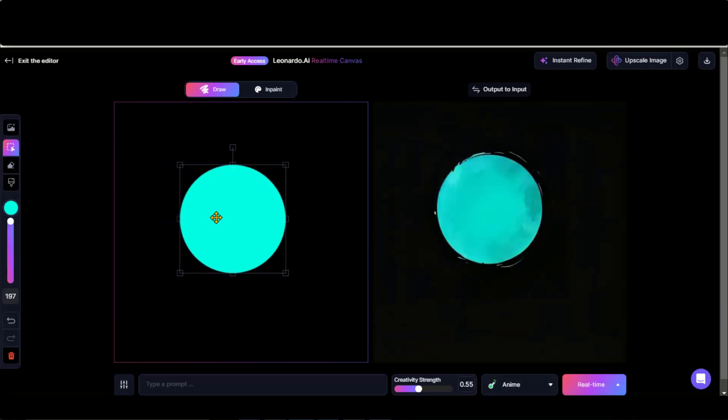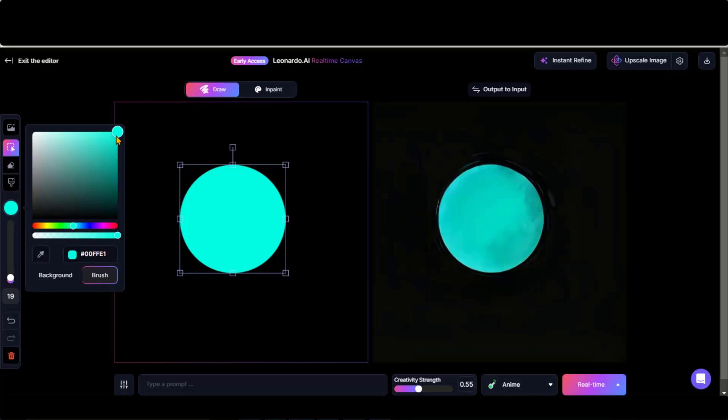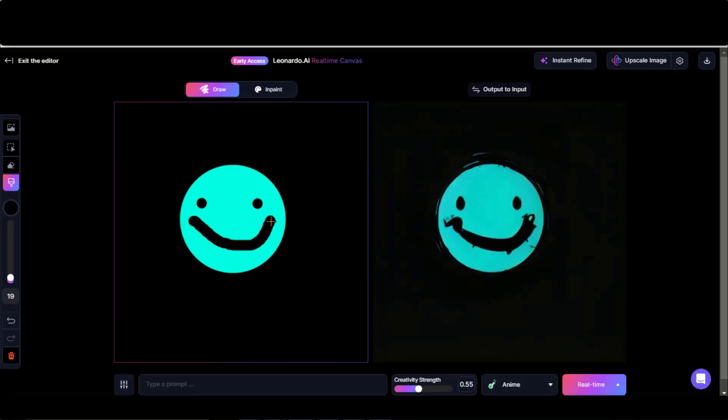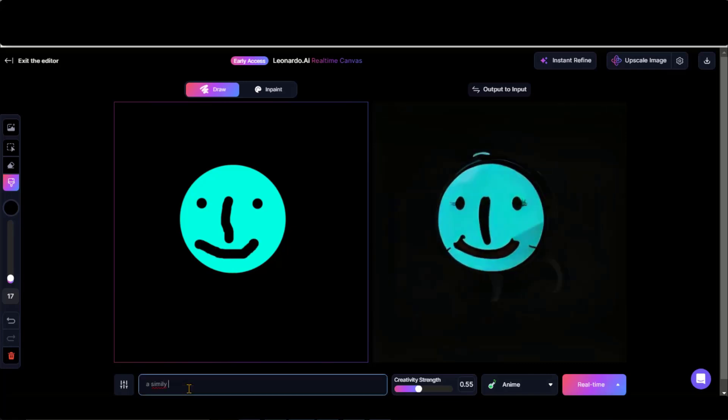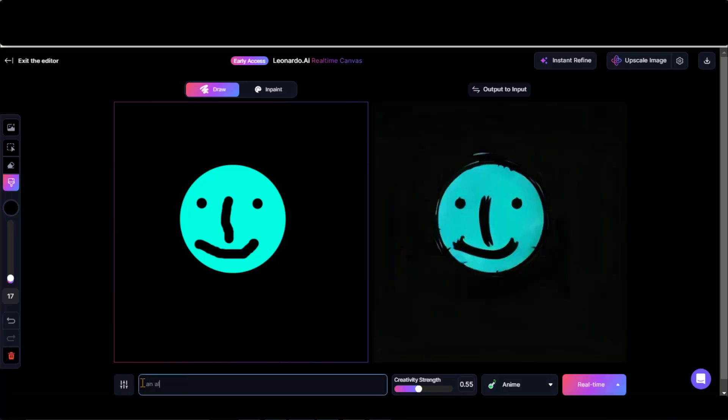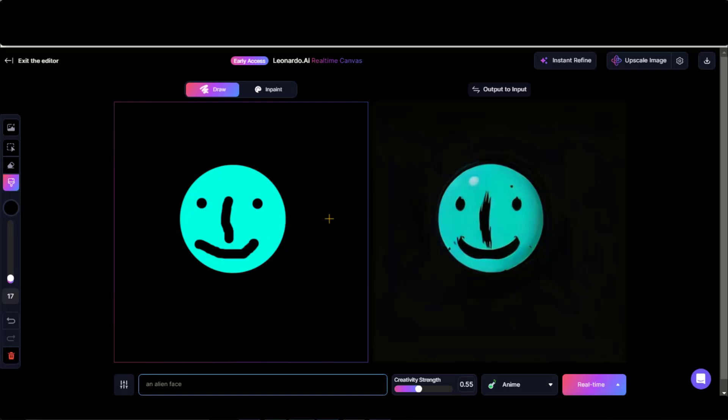Choose this select tool and move the circle to the center. Now decrease the brush size. Change the brush color to black and draw two small circles on it. Add some more details to this circle by randomly placing points. Type some text in this prompt box. Here you can see a smiley face appears on the right side. Let's type a text for an alien. Here you have an alien on the right side.